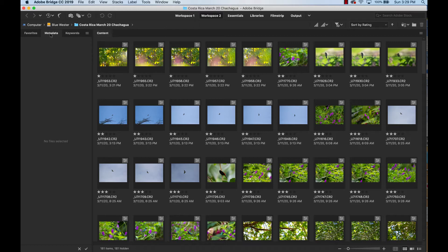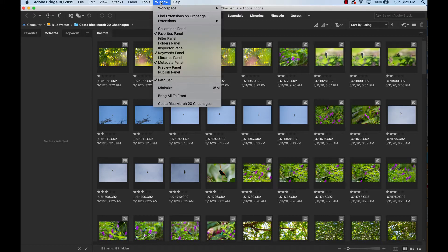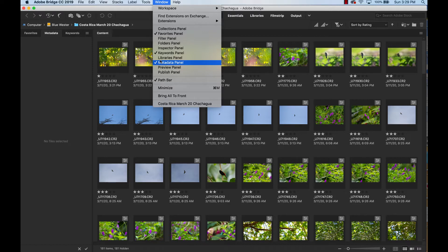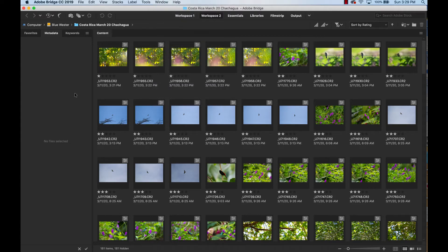We're going to click on the metadata palette right here. So right here where it says metadata, we're going to click on that. If you don't see it, go up to Windows, click metadata, and then you'll see it. That was covered in one of the previous videos.